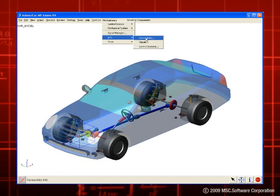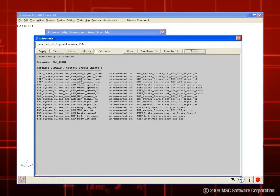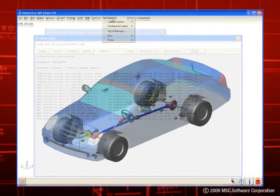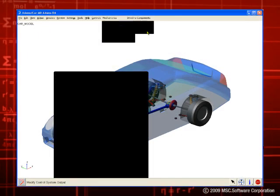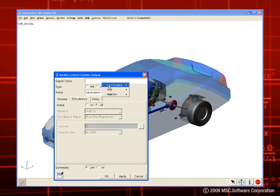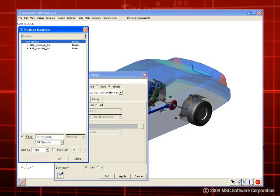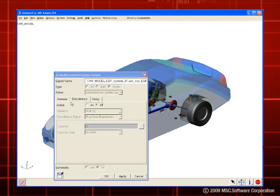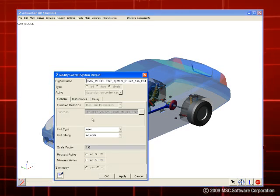We can now see how an engineer investigates the effect of a stability control system for a car. The virtual prototype is a combination of a stability control system from Easy5, an ABS system from MATLAB's Simulink, and an Adams car full vehicle model, all combined into a single model in the Adams environment.